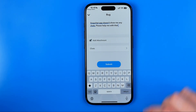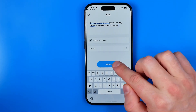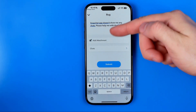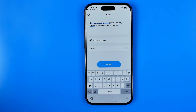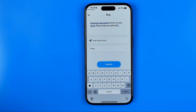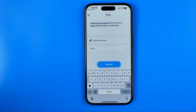After that, hit Submit to send your bug report to the Snapchat support team and they should help you. If this video was helpful, don't forget to hit the like button.